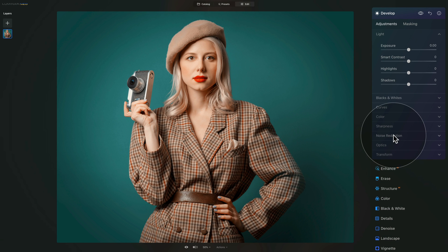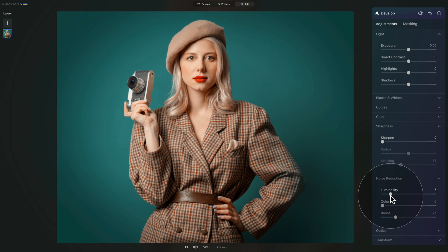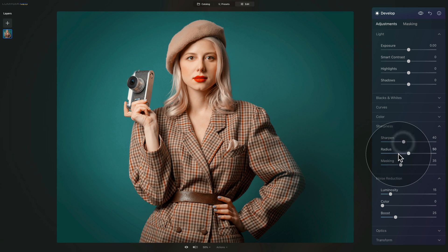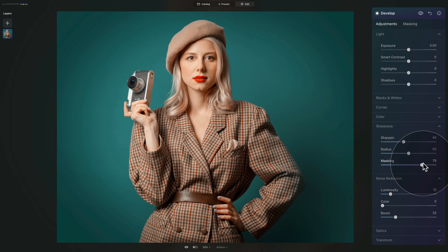After that we're going to take care of noise and sharpness. As it's going to be a preset we want to do this quite generally. We're going to take the luminosity slider and adjust it to 15, and then with sharpening — as we are editing a portrait and don't want to add too much sharpness into the face and skin — we're going to add around 40. Then adjust masking to around 70 or 75 to ensure we're only sharpening areas that have texture or edges. So: 75 on masking, 40 on sharpen, and 15 on luminosity.